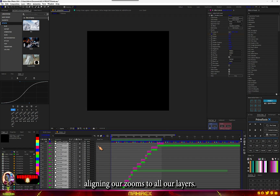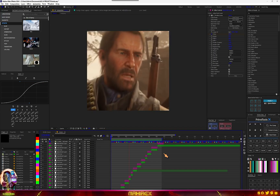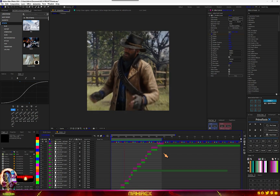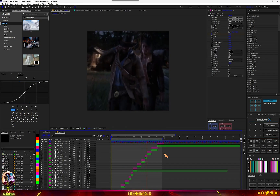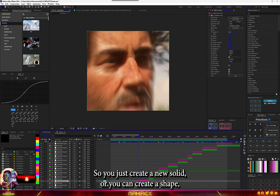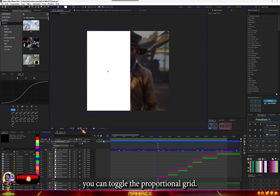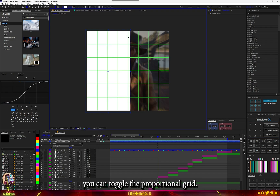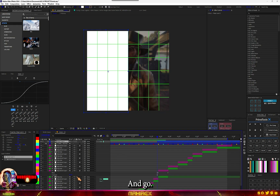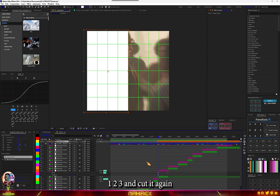We are done aligning our zooms to all our layers. Now one more effect you can add: create a new solid or a shape layer. I'll just create a shape like so — you can toggle the proportional grid to align it. Let's go in time like three frames, one, two, three, and cut it.